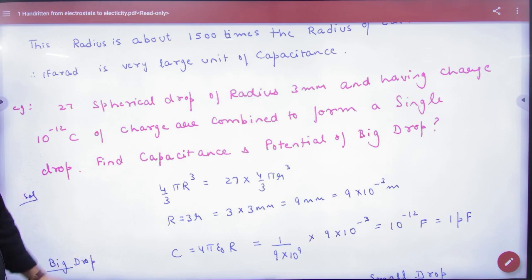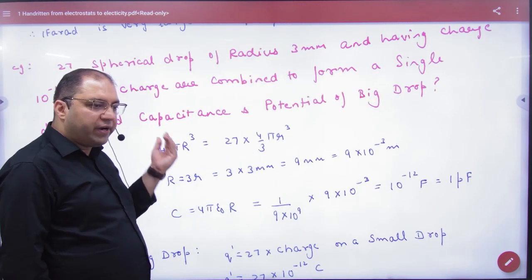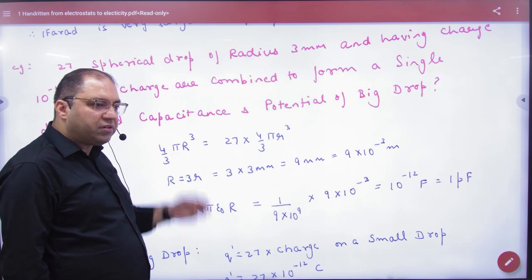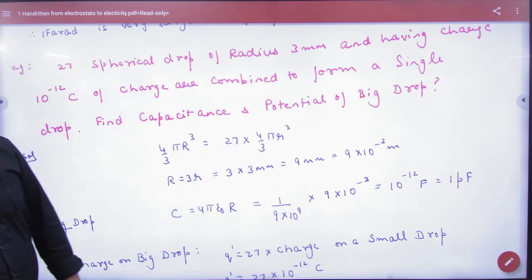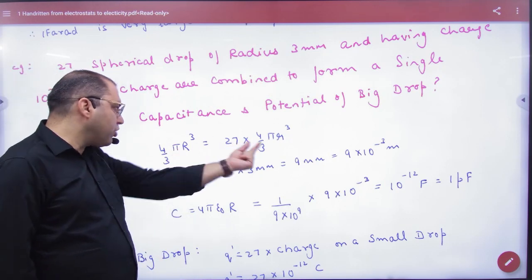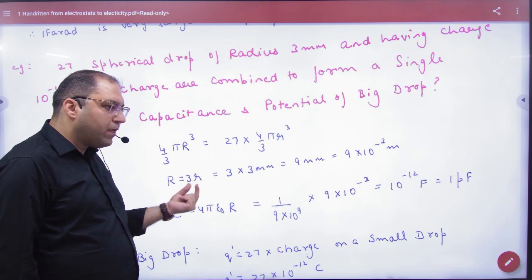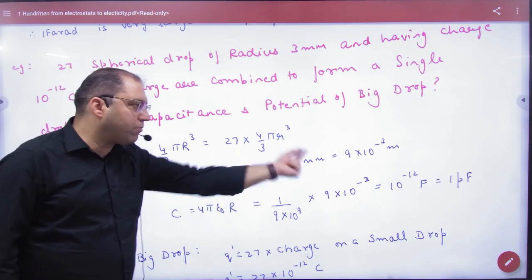First, take 27 drops and equate the volume of the big drop to 27 times the volume of a small drop. From this ratio, since the small drop's radius is known, the big drop's radius can be found.